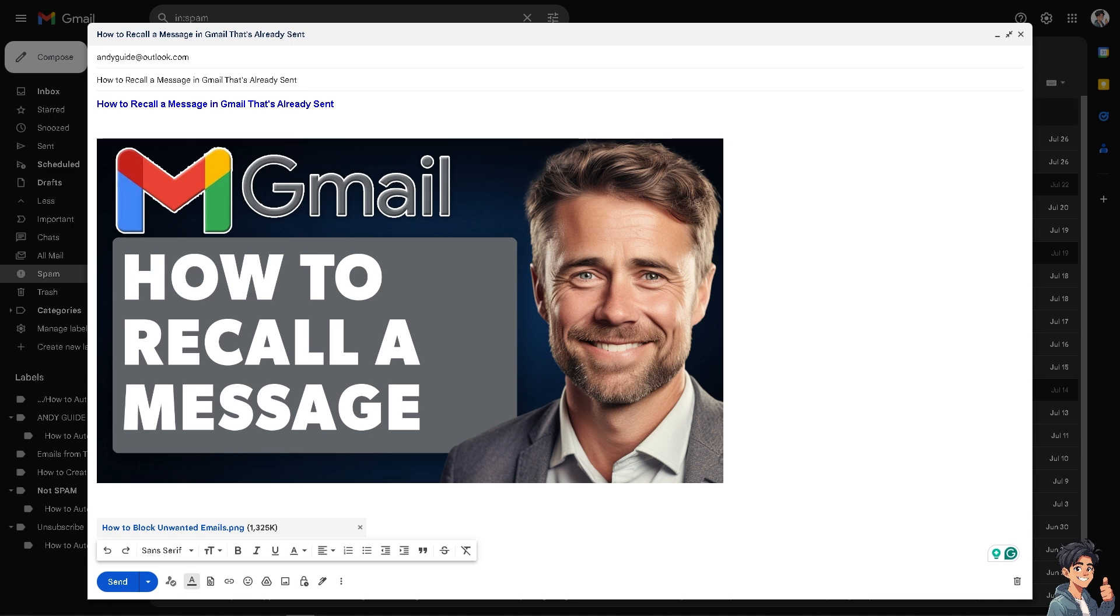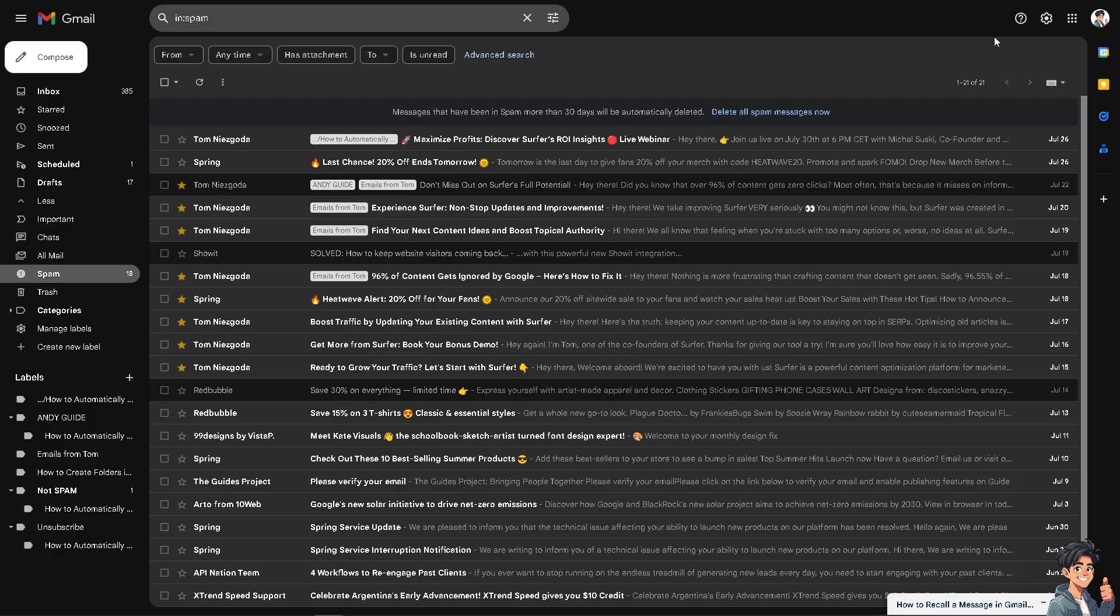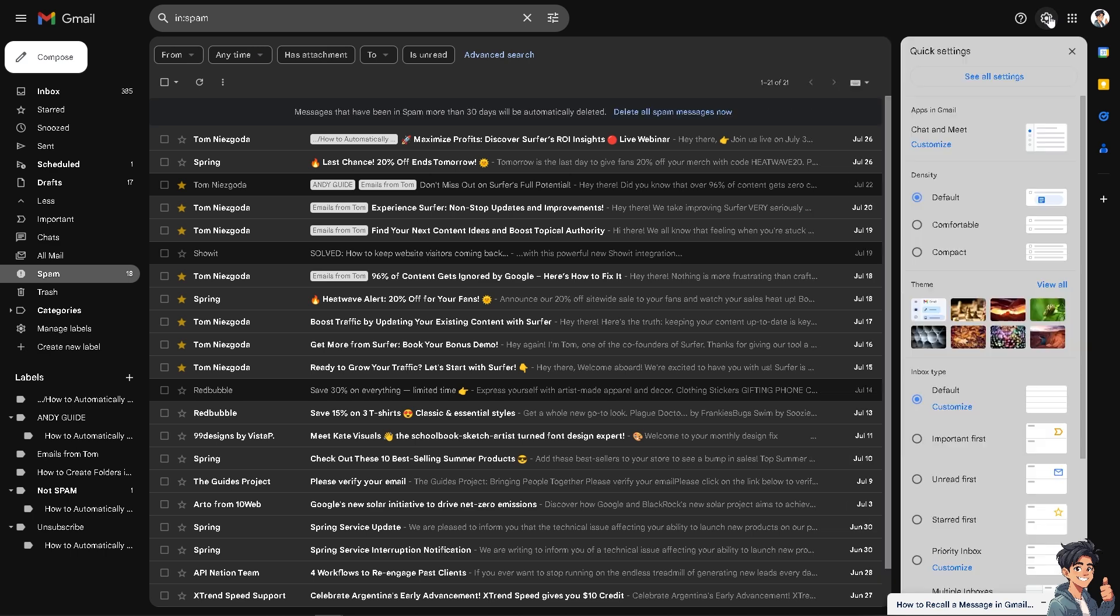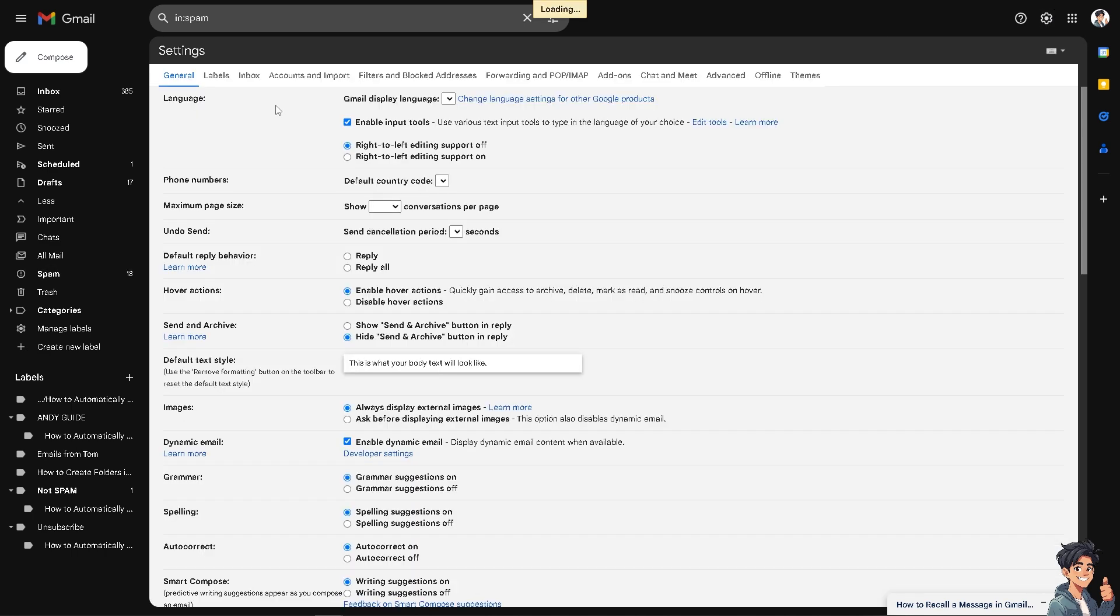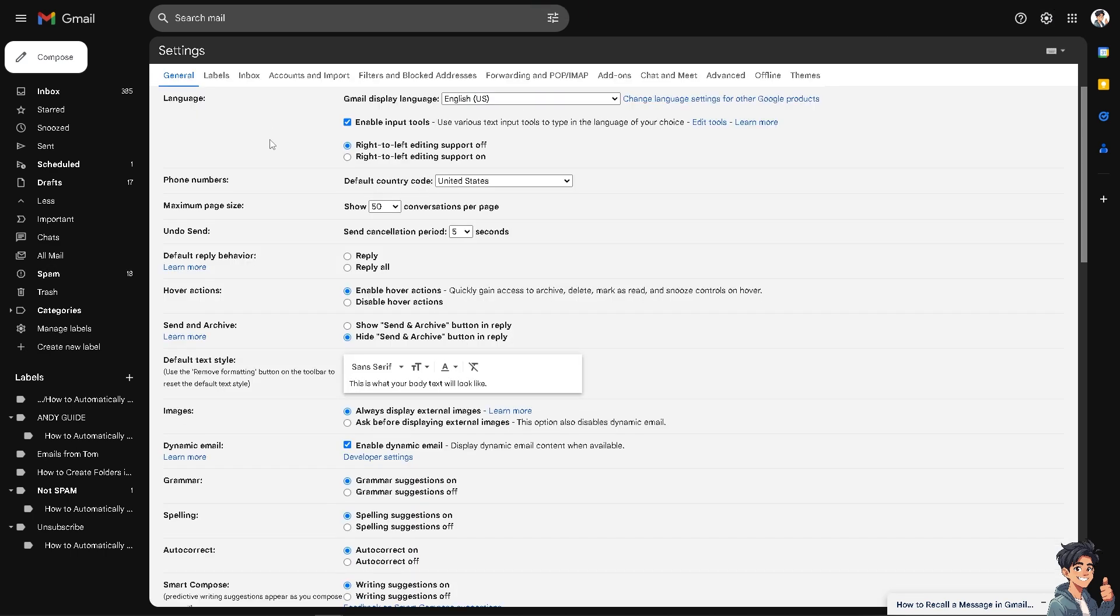Now, if you want to extend the time limit here in Gmail, you might want to hover in the upper right corner of your Gmail account and this method is also applicable in the Gmail app on your mobile device. Click on the gear icon settings and click on the see all settings.